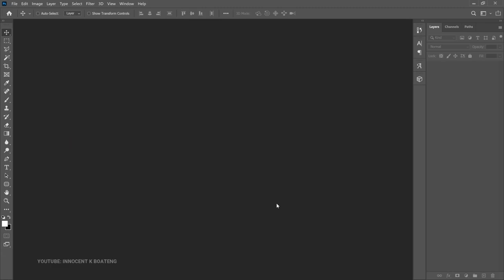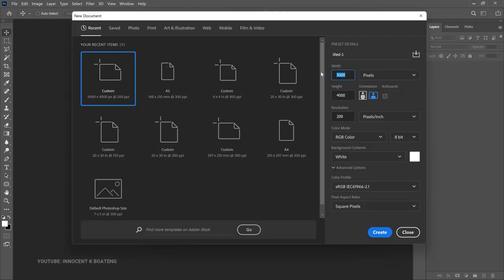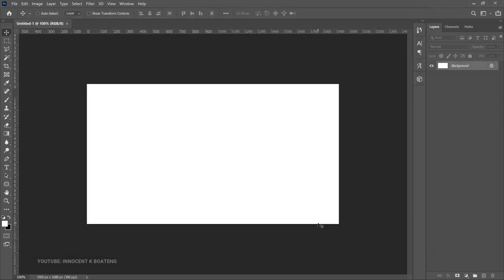I'll be using Photoshop 2021 for this, but any version of Photoshop will probably work. First things first, you are going to set a paper size — you can use any paper size at all, it's just a matter of the outcome you want. I'm going to use a 1920 by 1080 canvas, set the resolution to 300, and then hit Create.